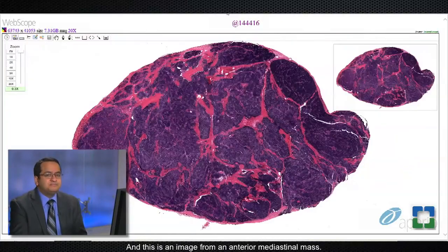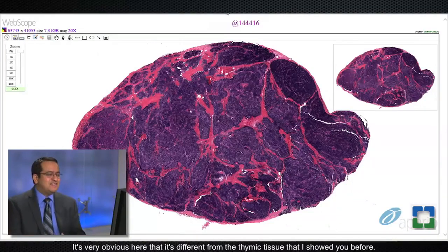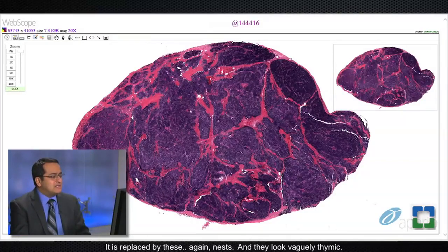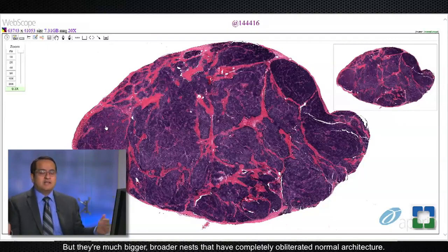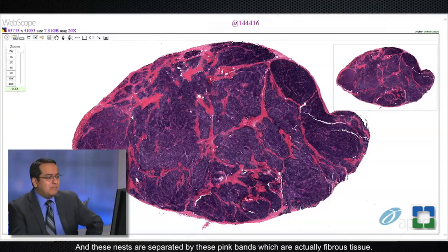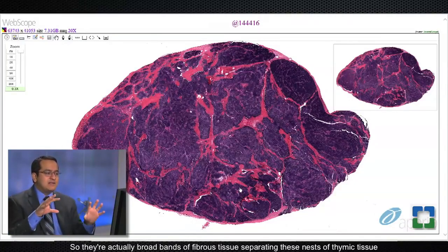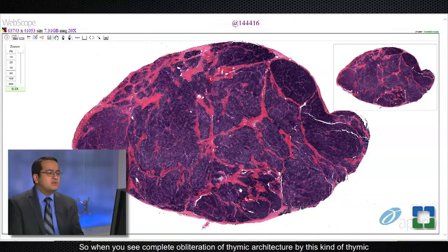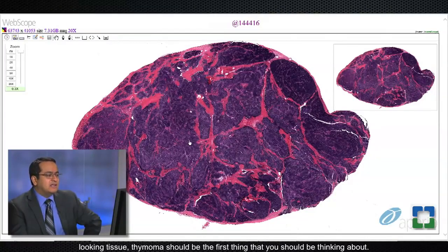Now let me show you another image from an anterior mediastinal mass — this shows abnormal architecture. It's very obvious that it's different from the normal thymic tissue I showed before. The entire architecture is abnormal; it is replaced by nests that look vaguely thymic but are much bigger, broader nests that have completely obliterated normal architecture. These nests are separated by broad bands of fibrous tissue — pink bands — and this is the classic low-power architecture appearance of a thymoma. When you see complete obliteration of thymic architecture by this kind of thymic-looking tissue, thymoma should be the first thing you think about.